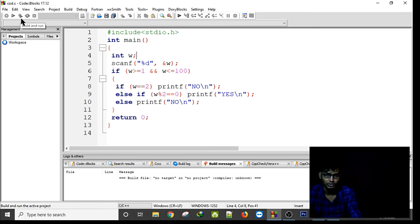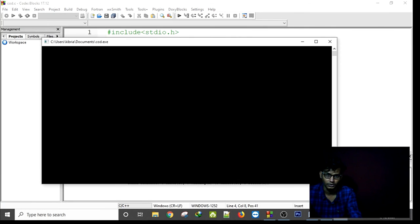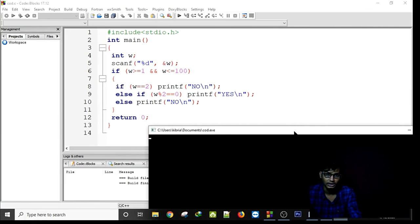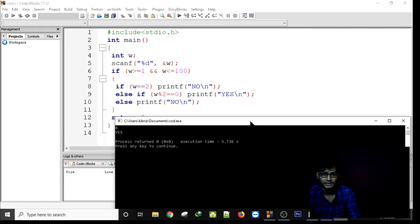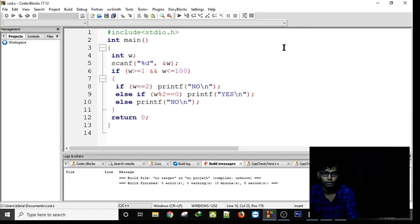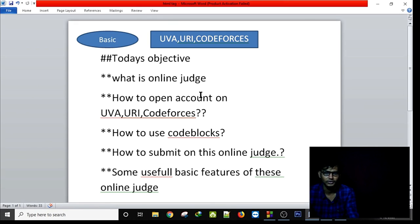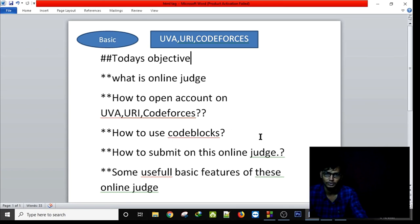I wait a little bit and the terminal opens. If I give input it will say 'Yes'. So this is how we can use UVa, Codeforces, URI, and Code::Blocks. Thank you for listening.